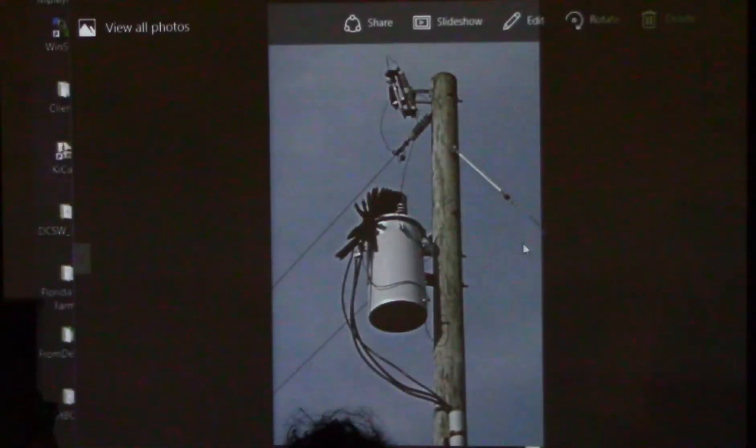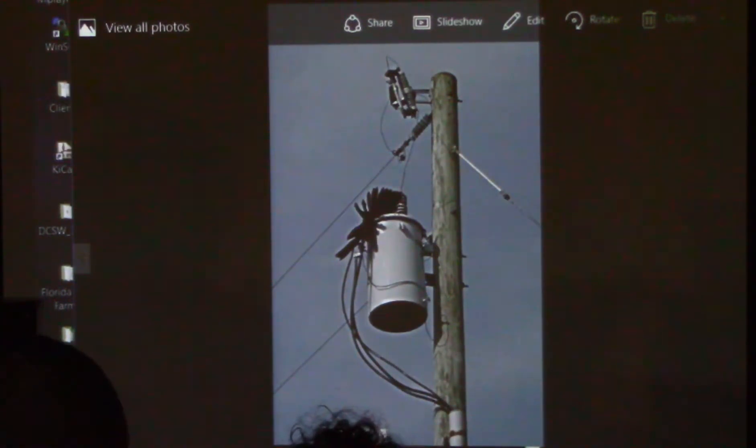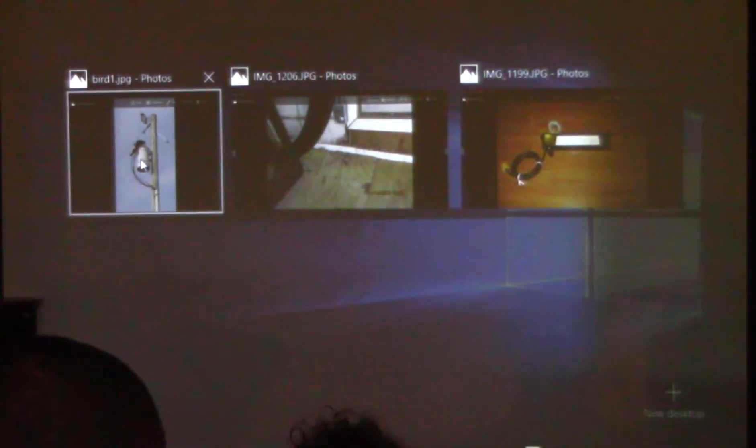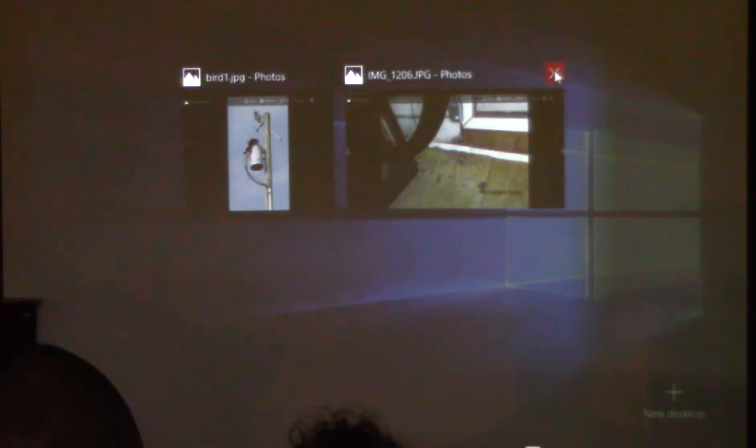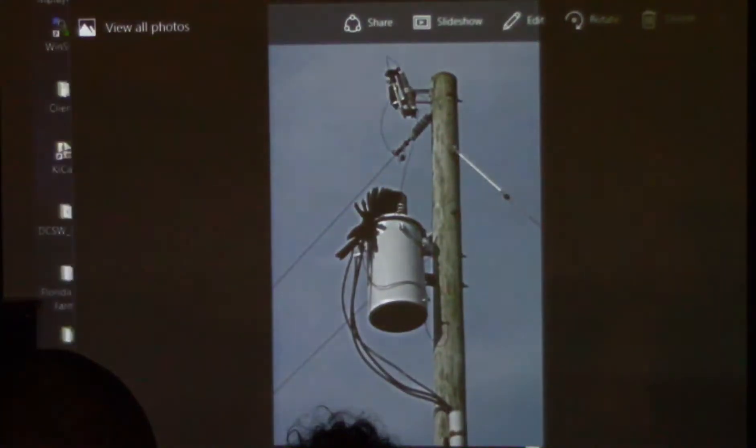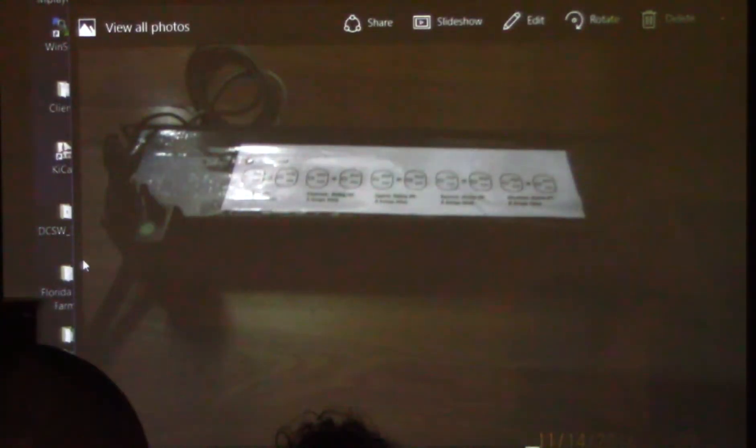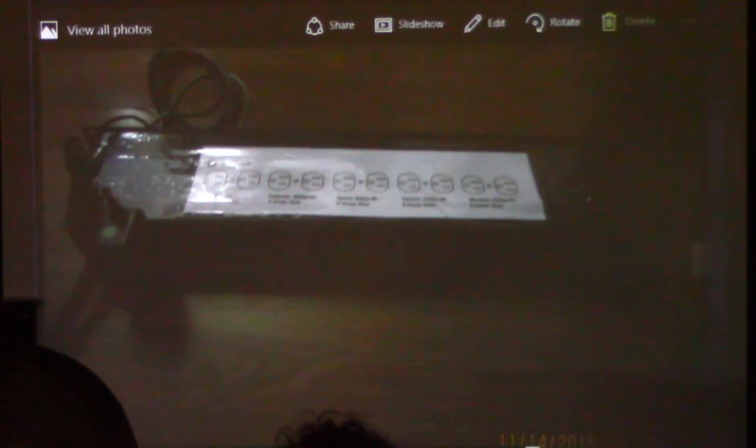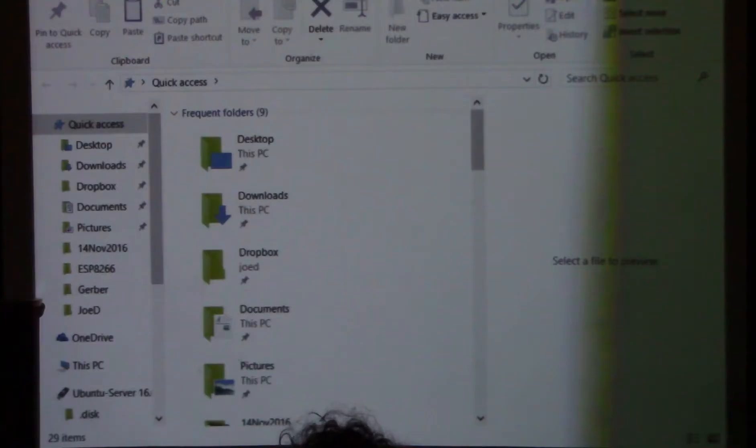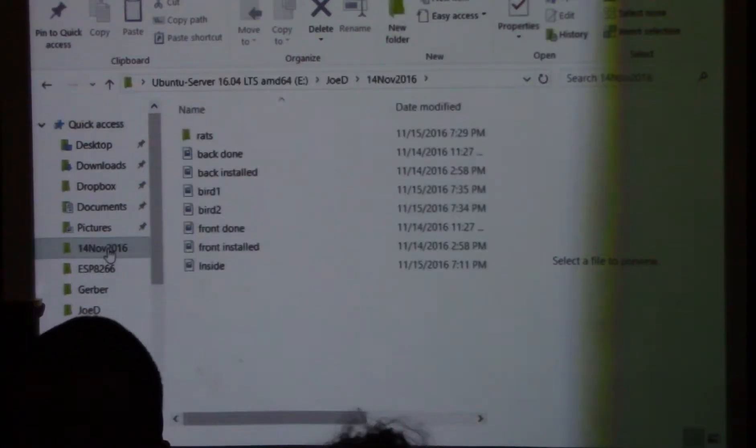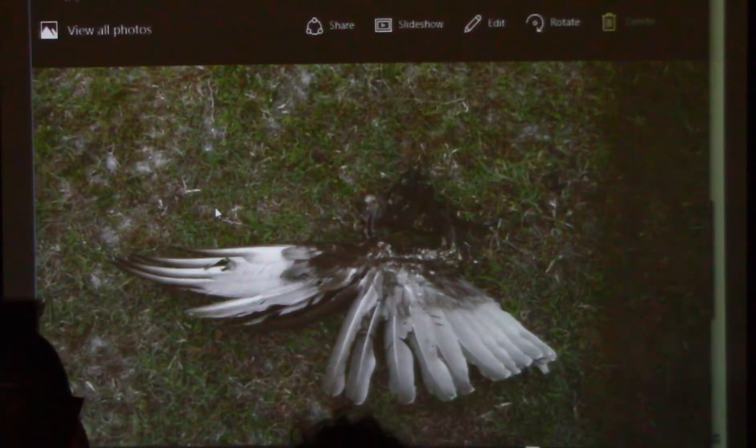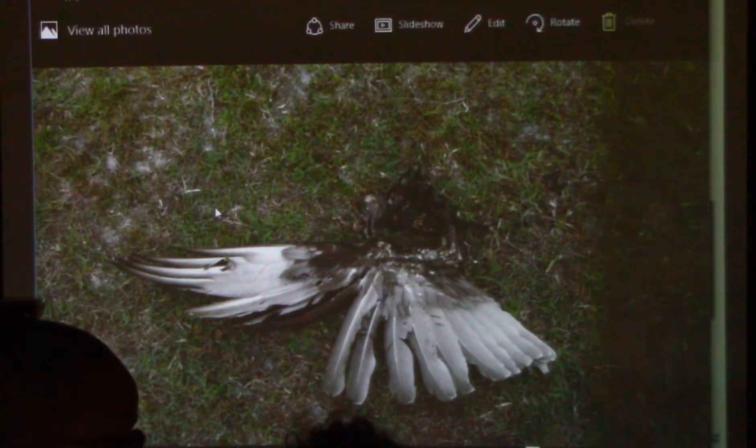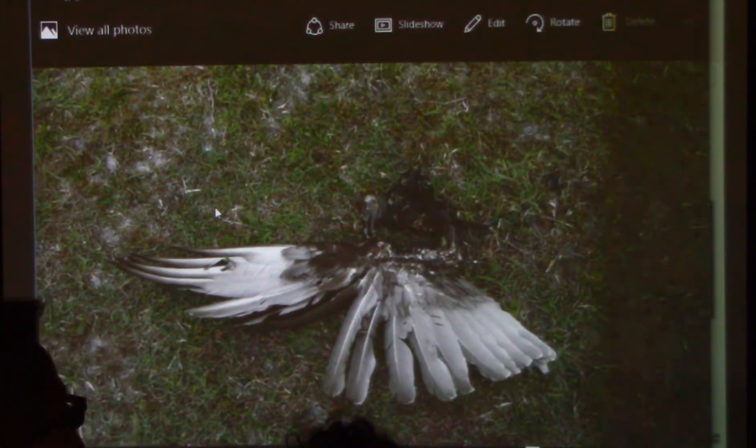So we notified the FAA that the tower lights were out and called the utility company and the tower company. A couple of days later that was rectified. I went back out there. So I went back out there and there's the feathers. If you look, you can see the head of, what used to be the head of the bird anyway. He's fried.